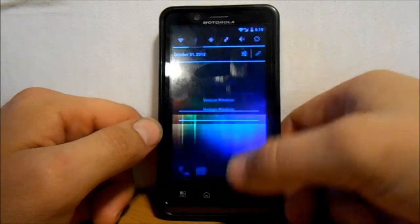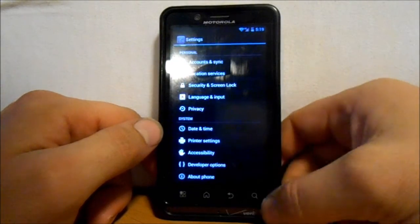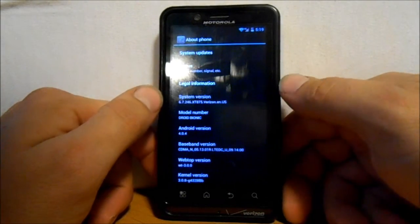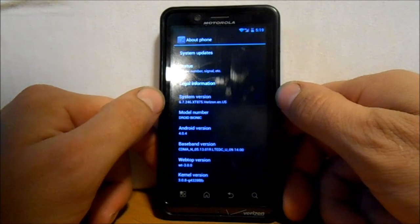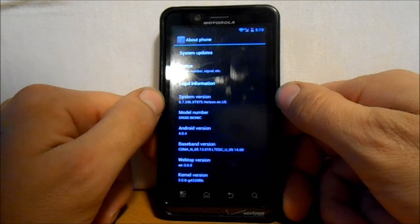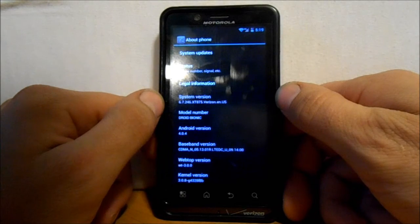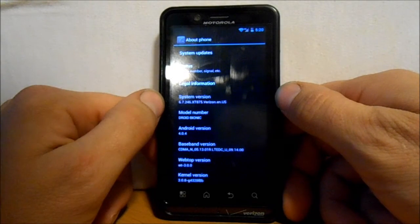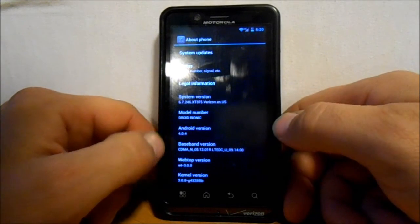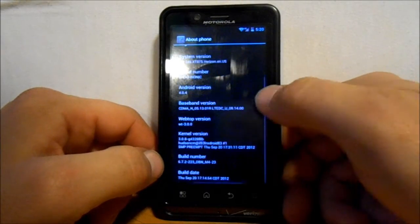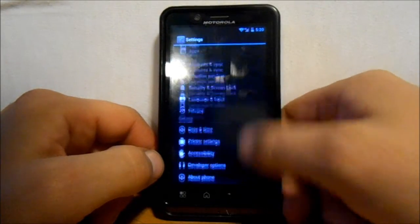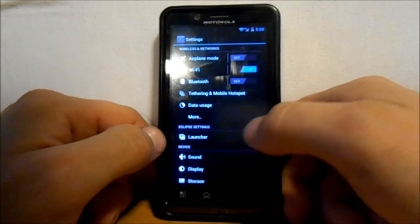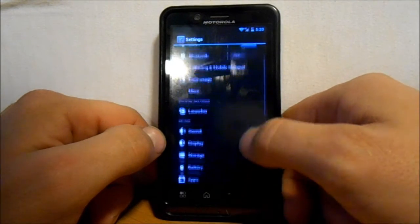Also you can see down here under system version we are running basically the official system version, which is 6.7.246, which is the official Ice Cream Sandwich stock version for the Droid Bionic, except for he's kind of recompiled it with the Eclipse launcher there.